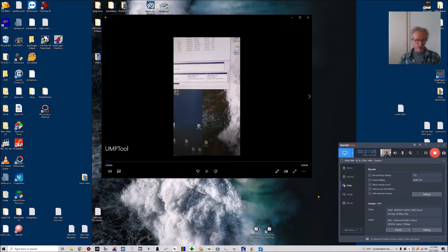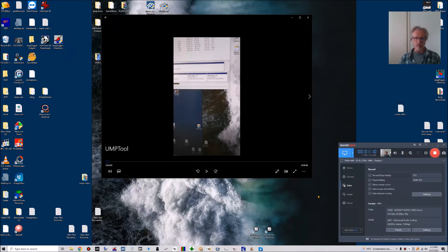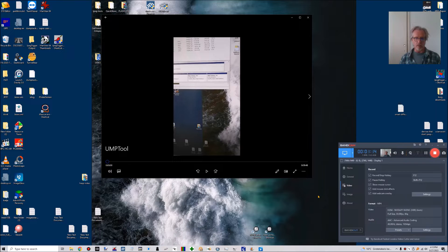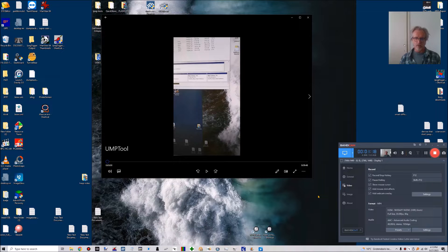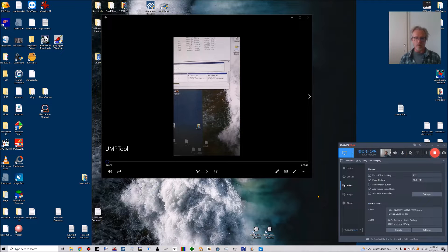One of the things you can also exploit this for is, for example, say you've got a 2GB flash drive. You can use such a tool to make Windows and the user believe that it's a 128GB flash drive, for example.